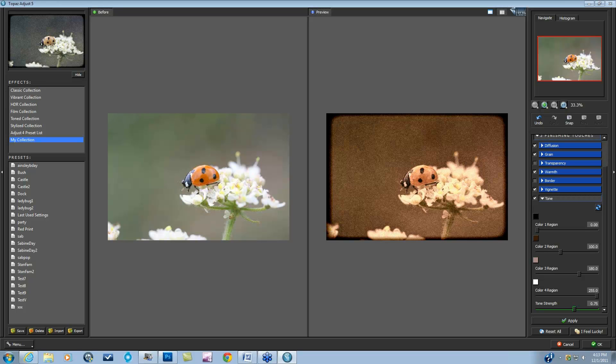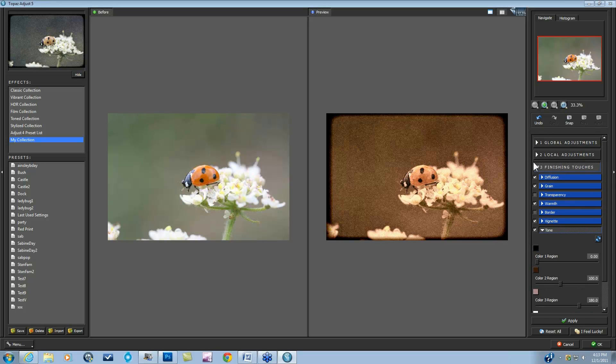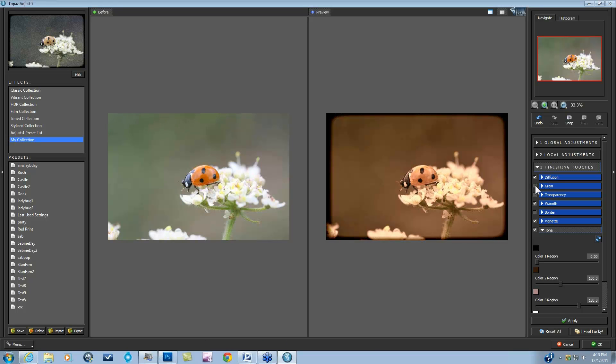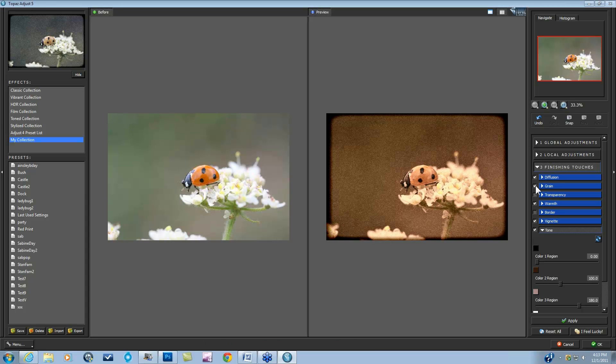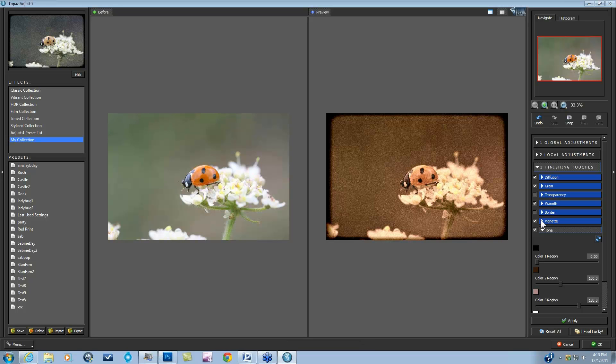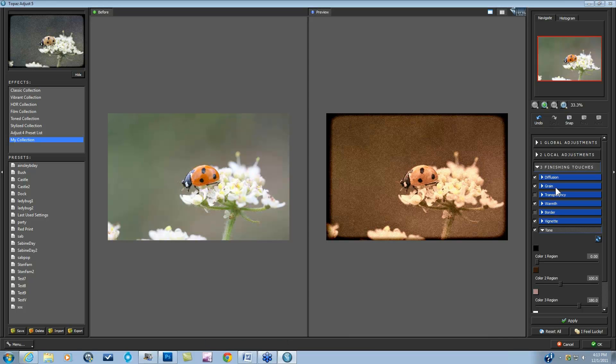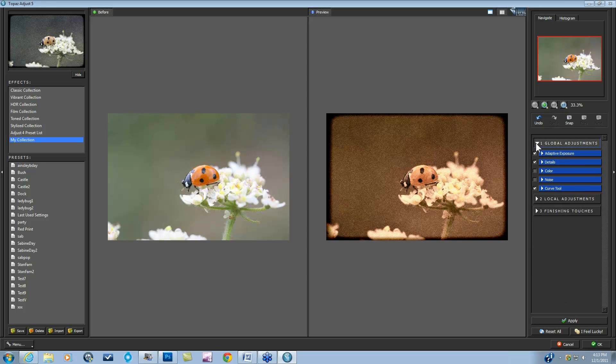Joe, good question. I do have quite a few other things on this particular preset I created for this image. You can tell exactly what has been done to this image by the check marks. There's a little bit of diffusion in there, there's definitely quite a bit of grain. Here's before, here's after. There's that warmth that we put into this one. Here's before, here's after. And then the vignette. Here's before and after. Those are all the finishing touches. This doesn't really go over all the global adjustments that I had done as well, using the adaptive exposure, the details, and the curve tool.